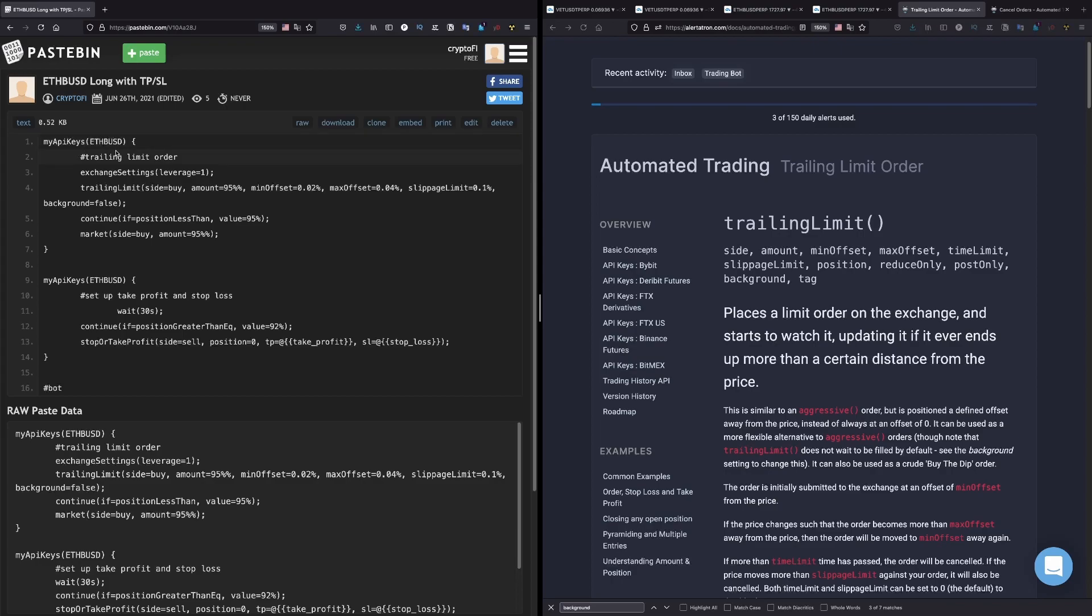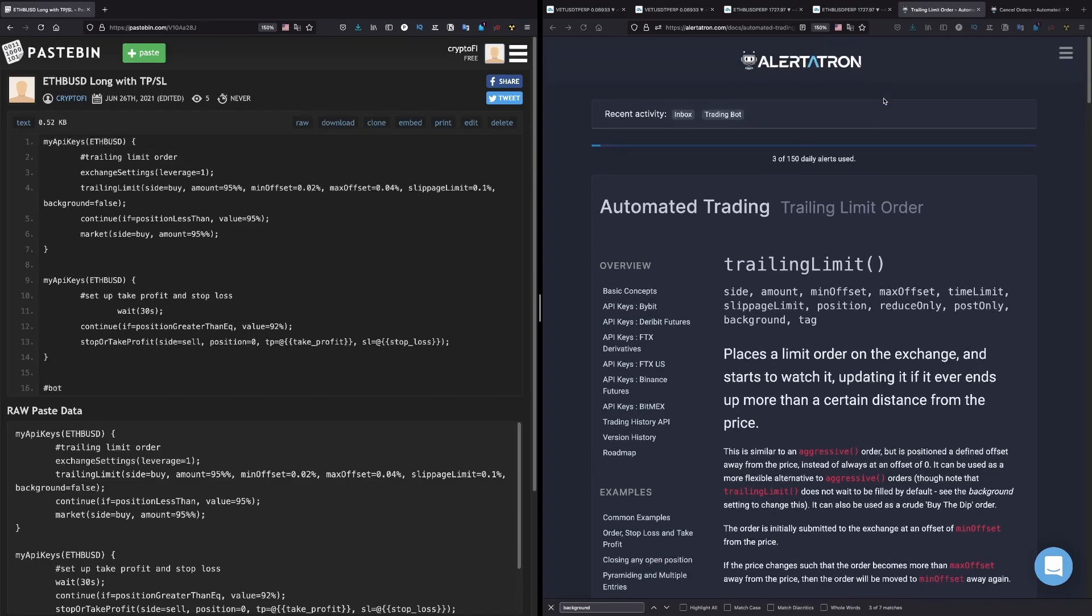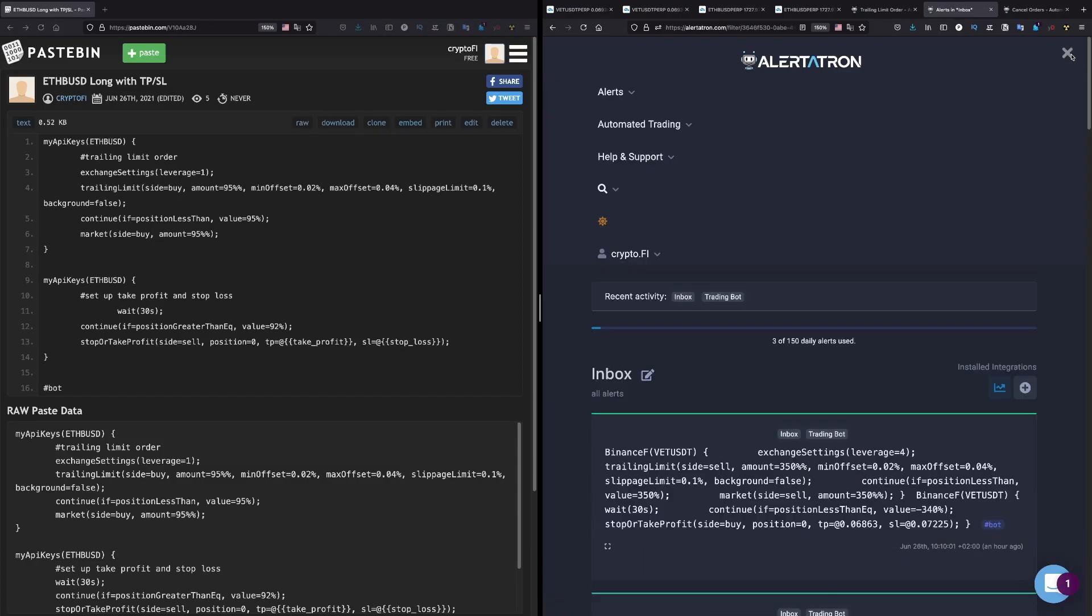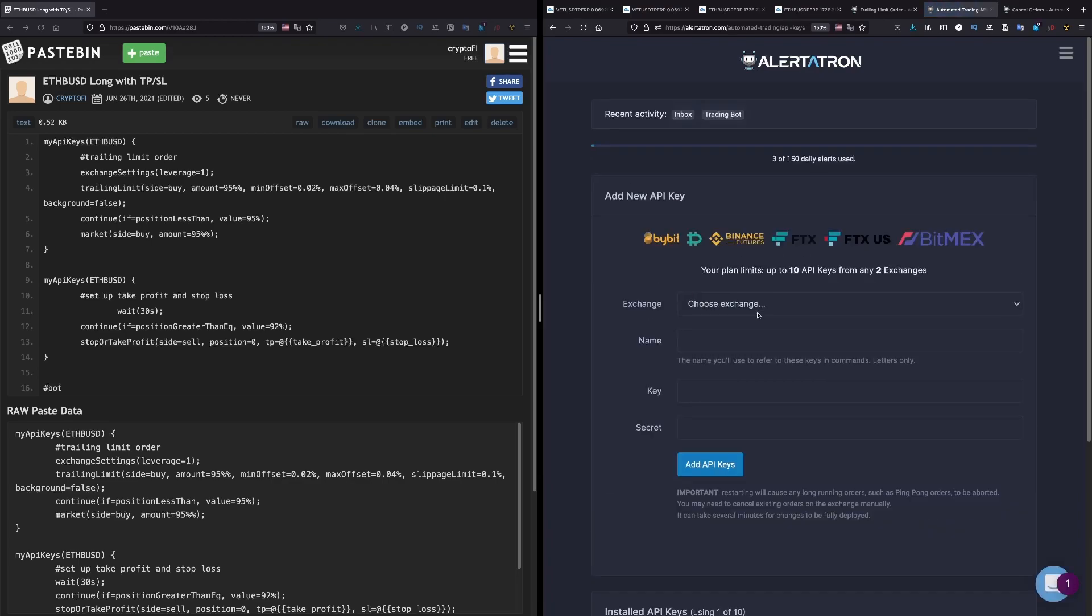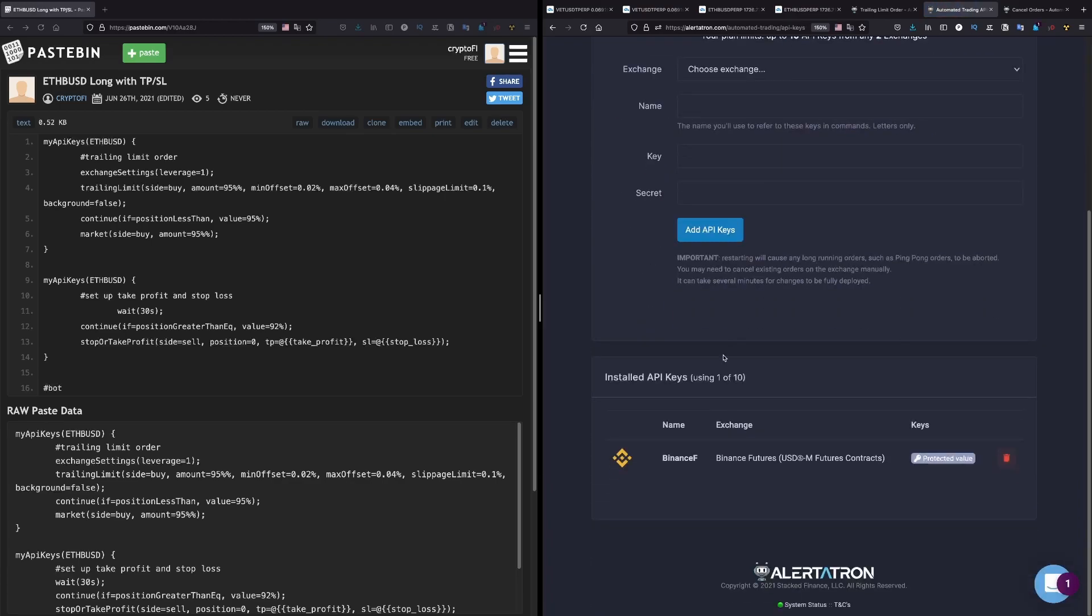And here where we have my API keys, you need to put your API key name from the Alertatron, which you will find in Manage API Keys. You will have here your name. In my case it's Binance F.